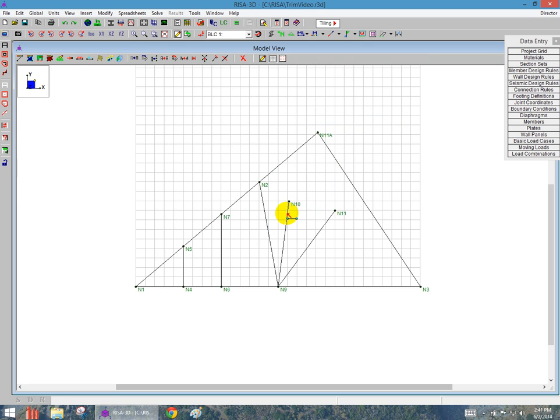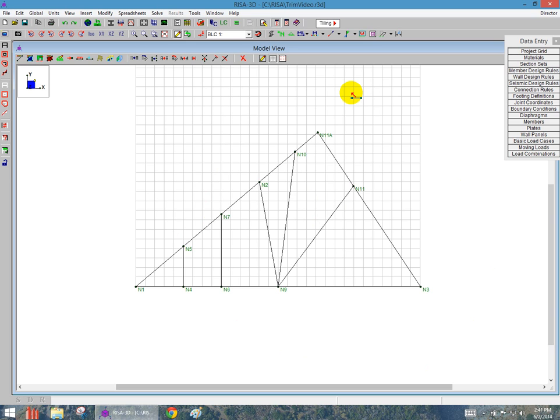I can also continue by extending these webs all the way up to the cord elements. So I've got an ability to adjust extending and trimming all members.